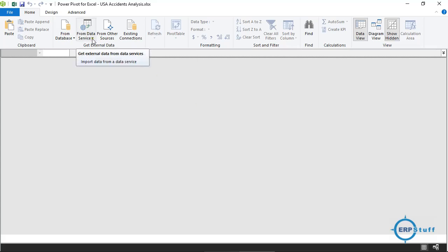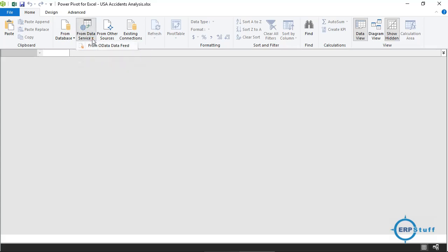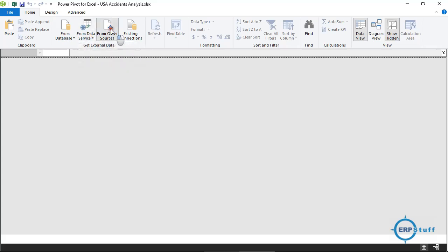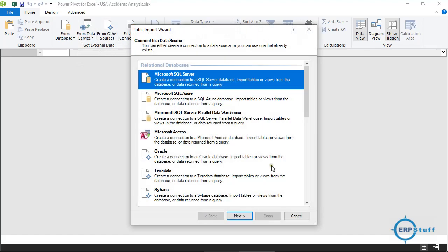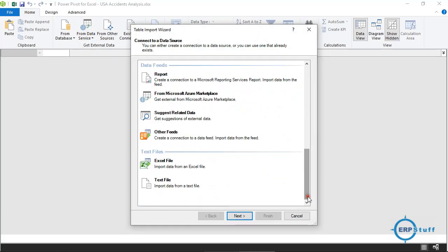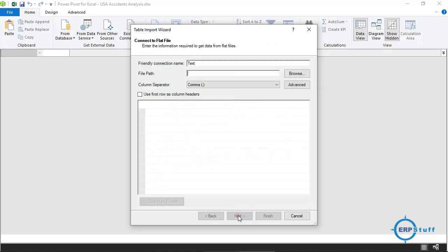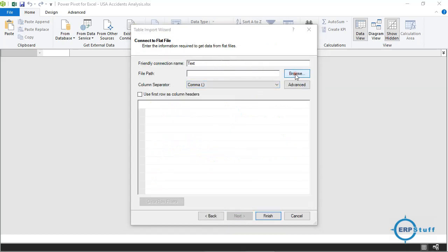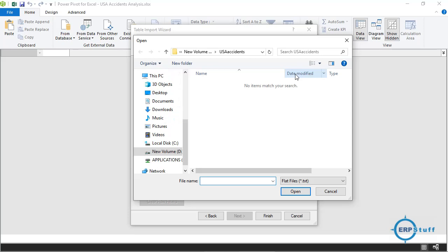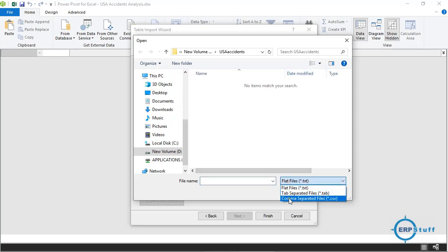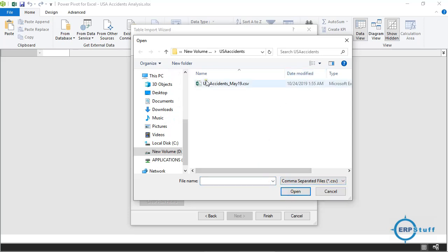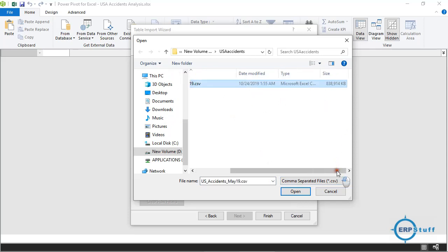So here you have to select this. All these three power tools are selected, so I don't need to worry. Okay, now I will click Manage. And then I will click here From Other Sources, and at the bottom there's a Text File.